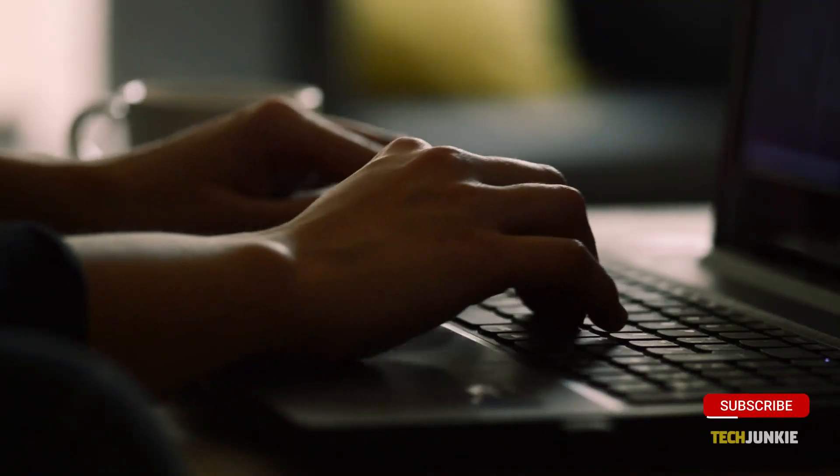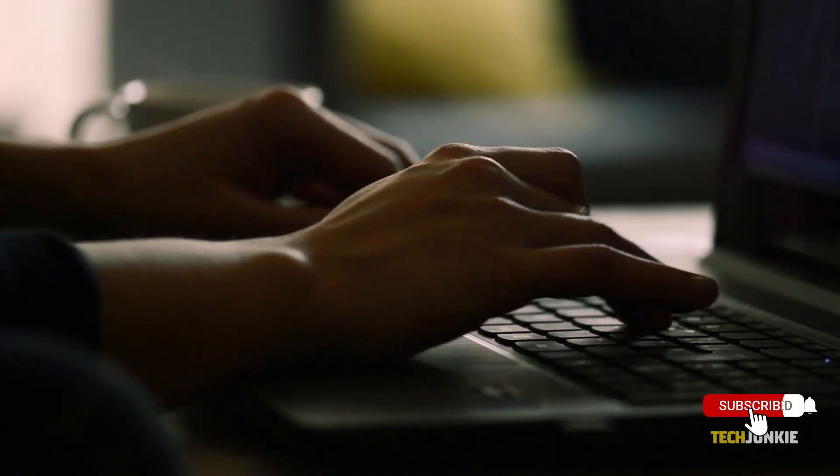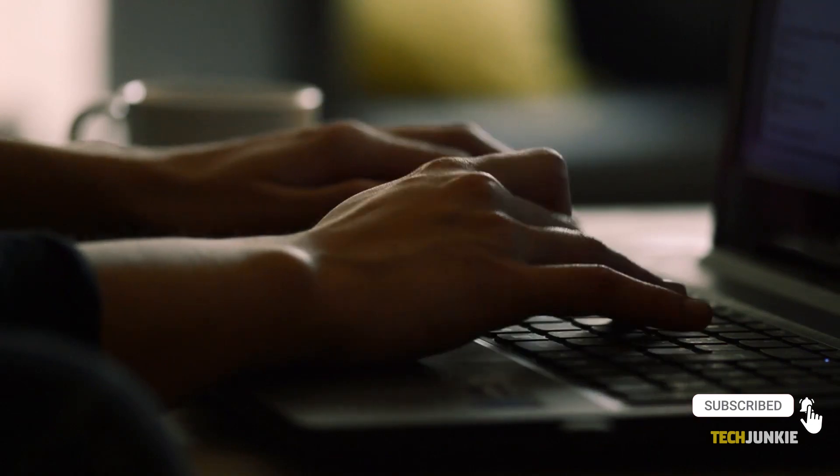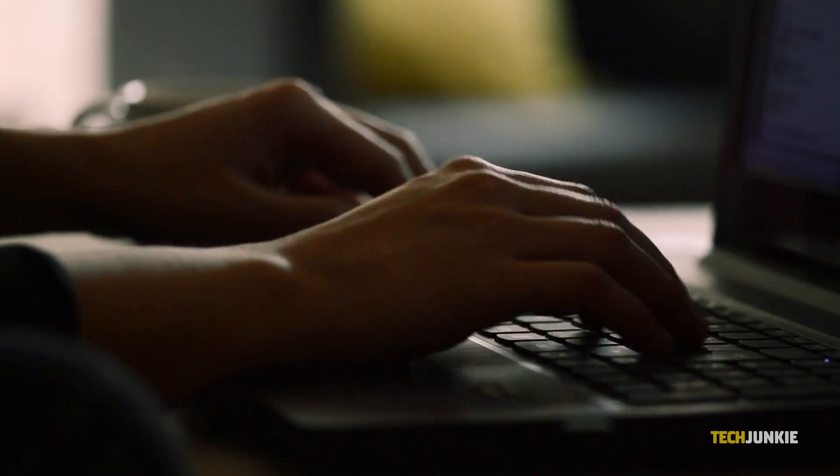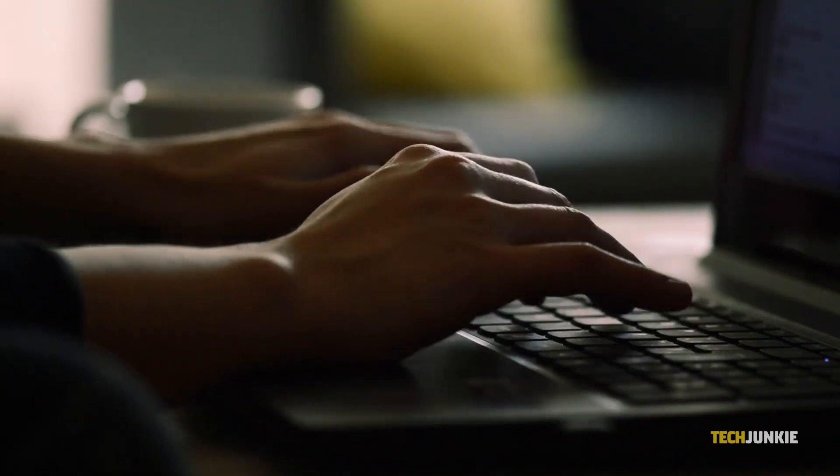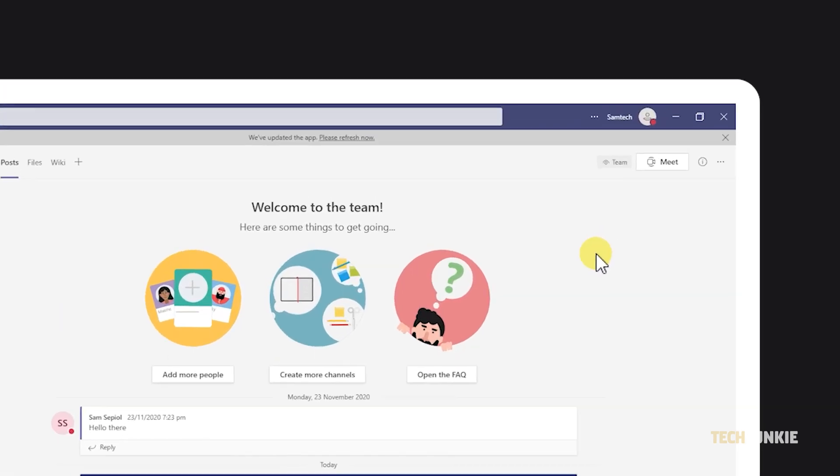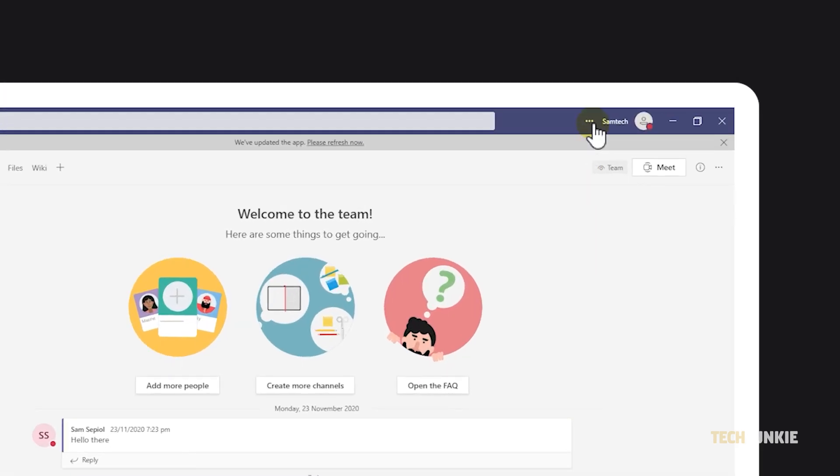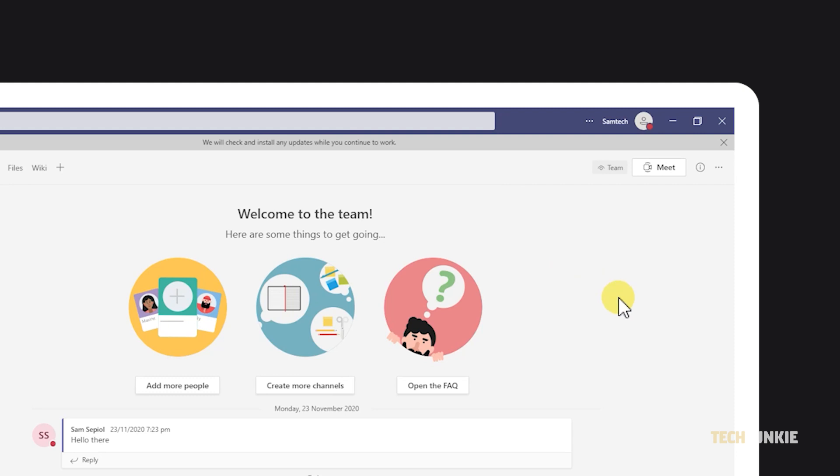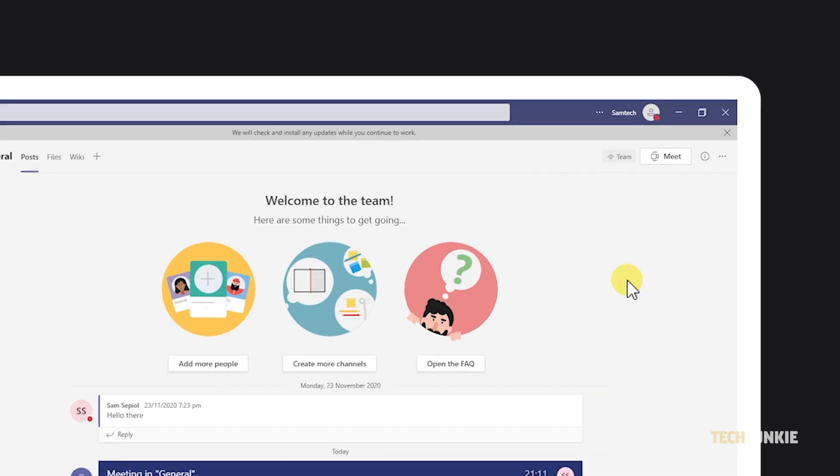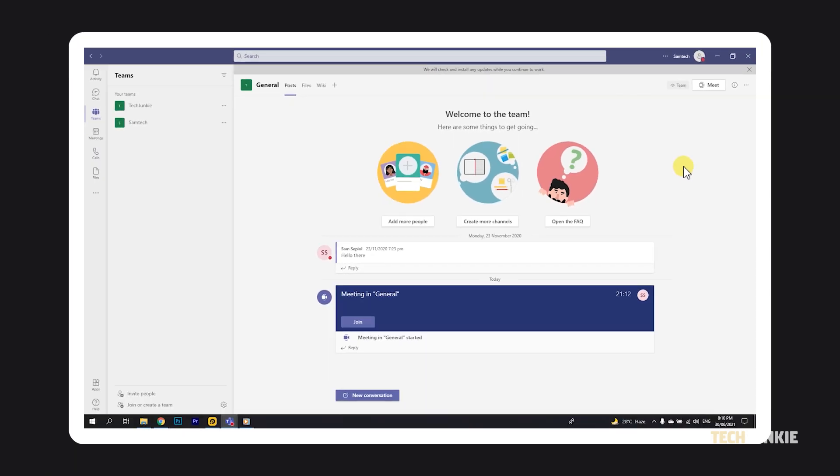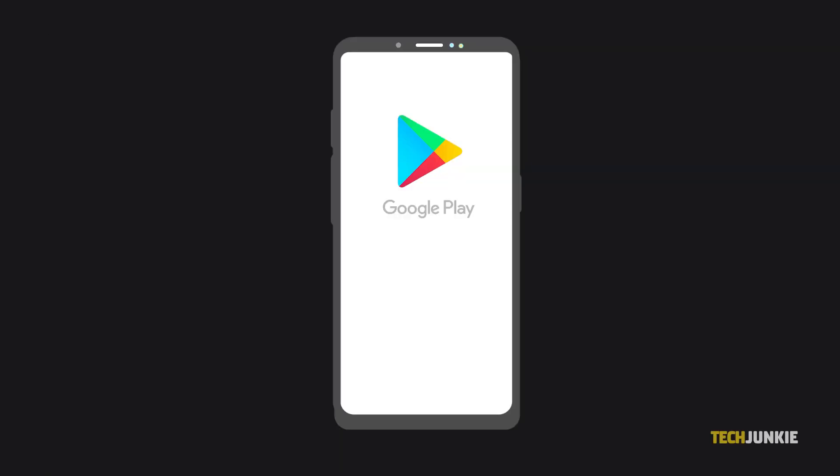Before we begin, we need to first ensure that your Microsoft Teams app is completely up to date. To update the app on desktop, open your Microsoft Teams app, click on the triple-dotted icon in the top right, then click on check for updates. The app will then check for updates and attempt to update itself if it finds any. On your mobile device, update via the Play Store or App Store for Android and iOS devices, respectively.